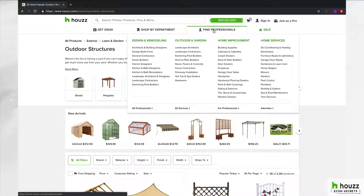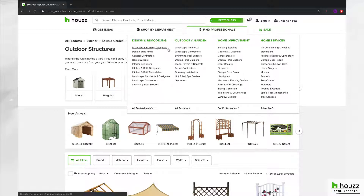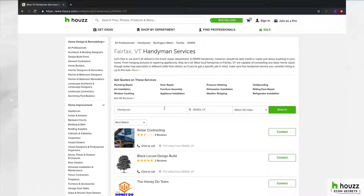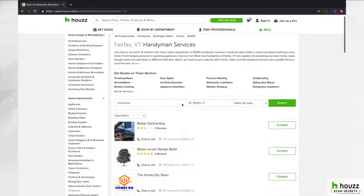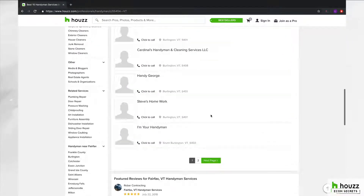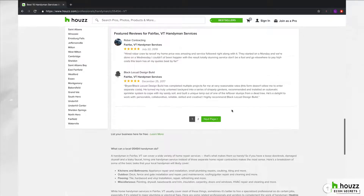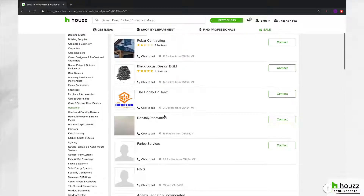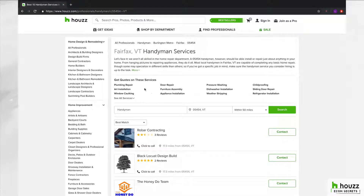The third facet of Houzz is Find Professionals, which is almost like Craigslist. You can find different architects, designers, handymen — pretty much anything. You can type in your zip code and see all the contractors around your location, along with their reviews. It's very user friendly.